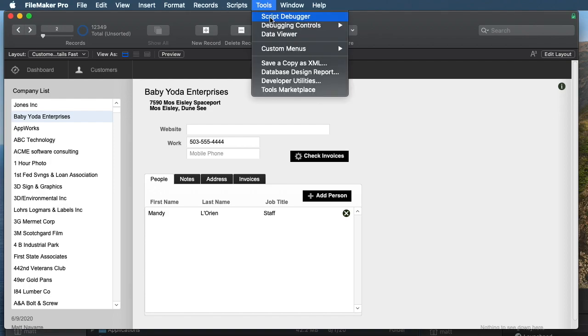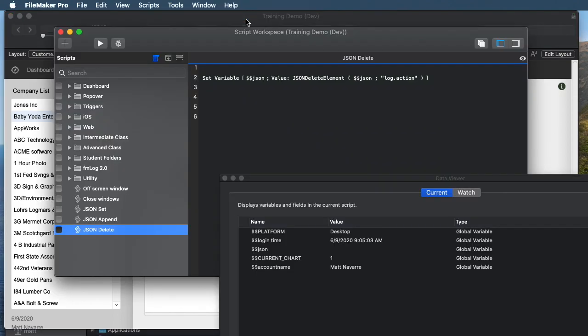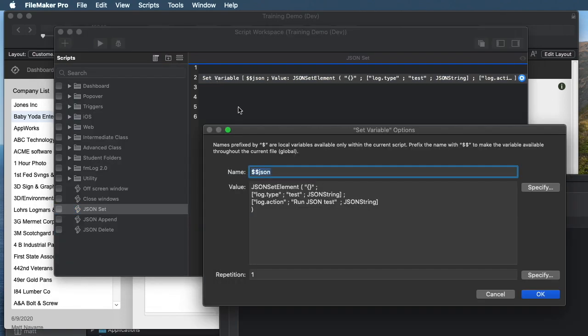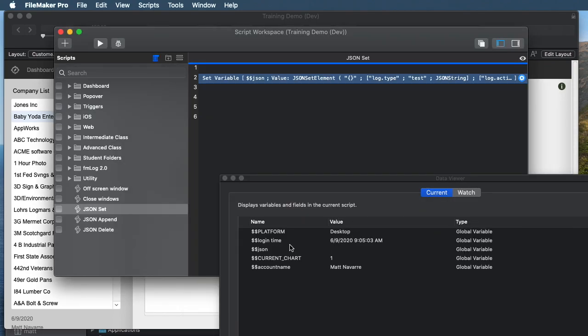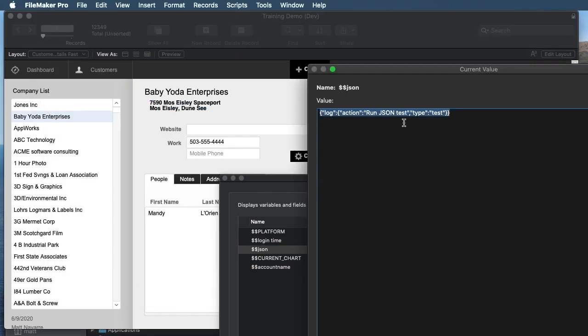So let's say we have, and I really like to look at these in Data Viewer, a simple script that instantiates a global variable called $$JSON. We'll use JSON set element to set two lines in here, just type and action, like you would use in a logging system, for example. And so if I run that right now, JSON will go from nothing to have something in it. And this is what it looks like.